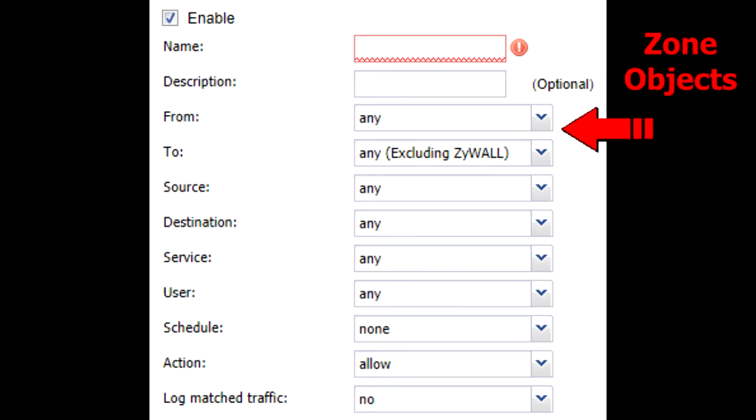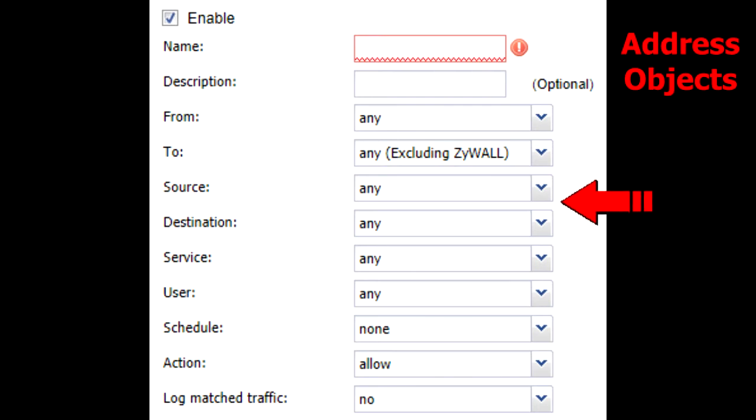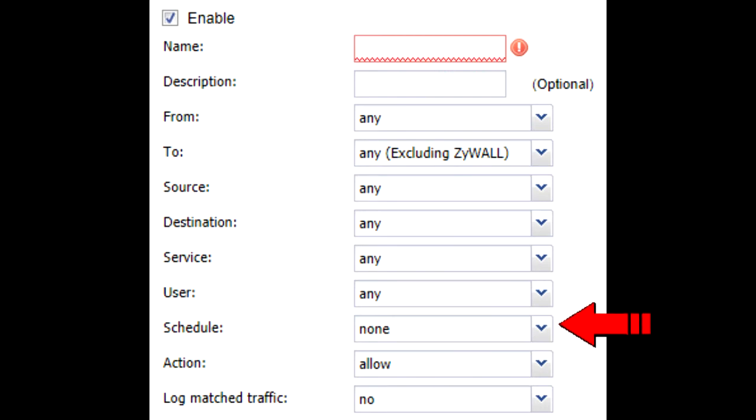The from and to fields are based off of zone objects, whereas the source and destination fields are based off of address objects. Service, user, and schedule objects can be used to further refine the type of traffic specified by the rule.